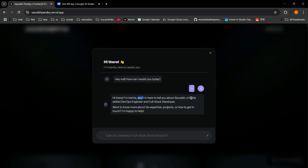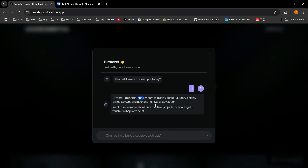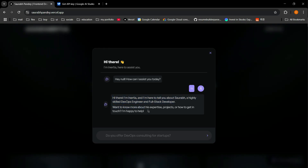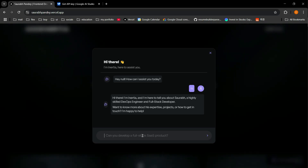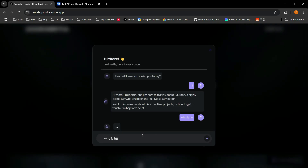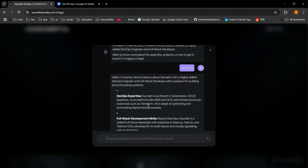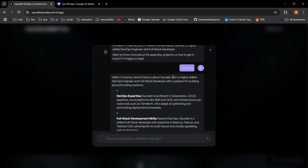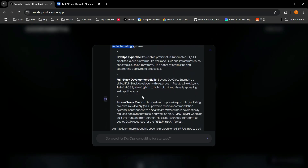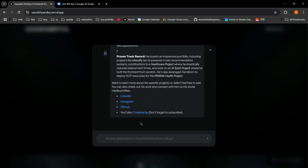So it responds: 'Hi there, I'm Inertia' — the name I gave it — 'and I'm here to tell you about Swara, a highly skilled DevOps engineer and full stack developer.' It's a personalized response. Now I'm going to ask it something about me: 'Who is Swara?' It says he's a highly skilled DevOps engineer, and it has also given links to my portfolio, LinkedIn, Instagram, GitHub, and my YouTube channel.